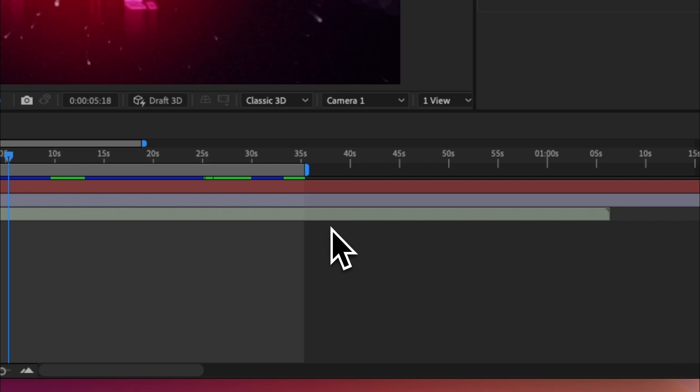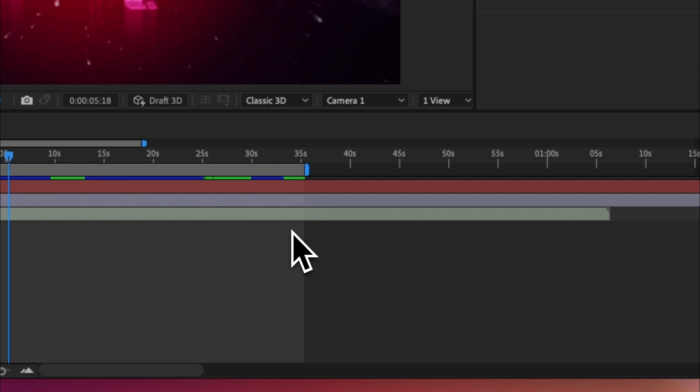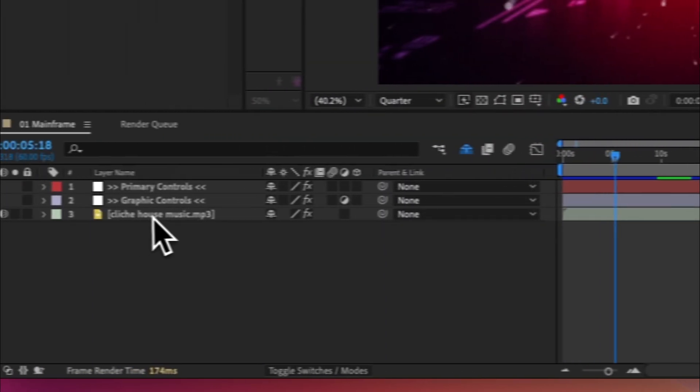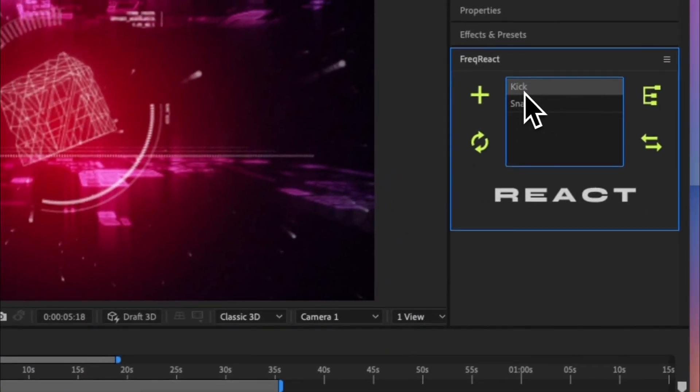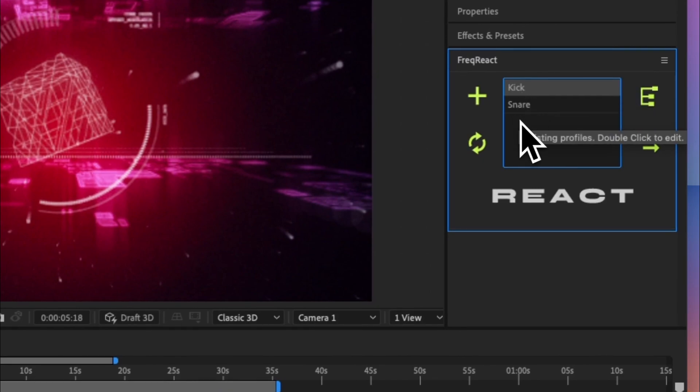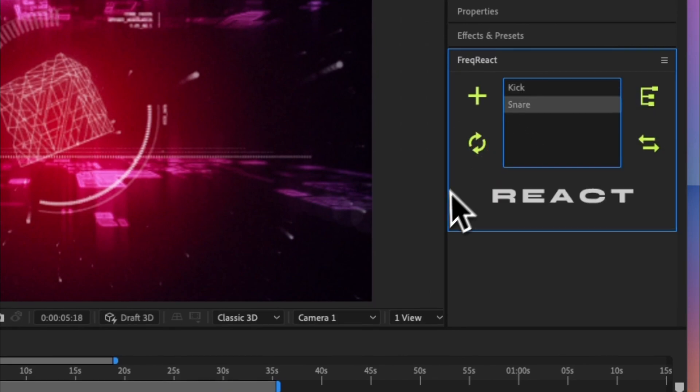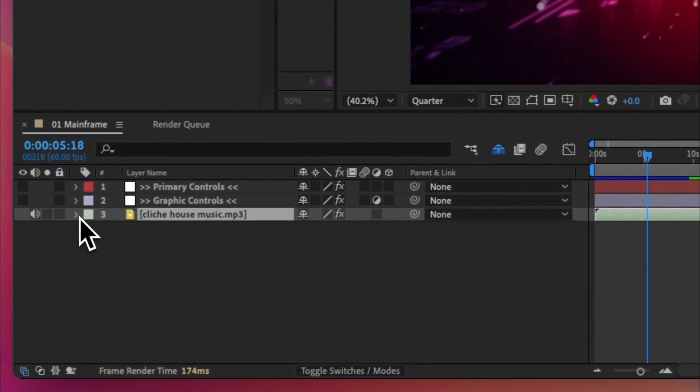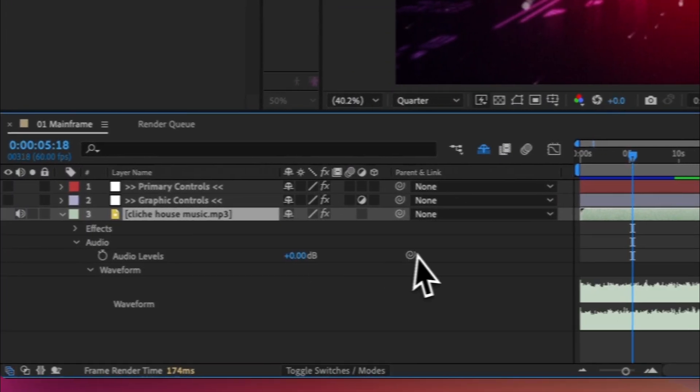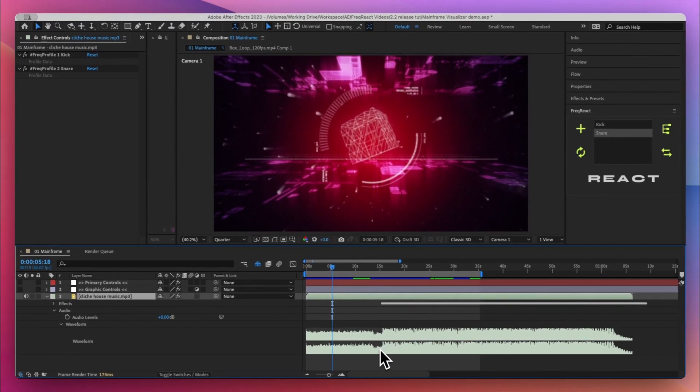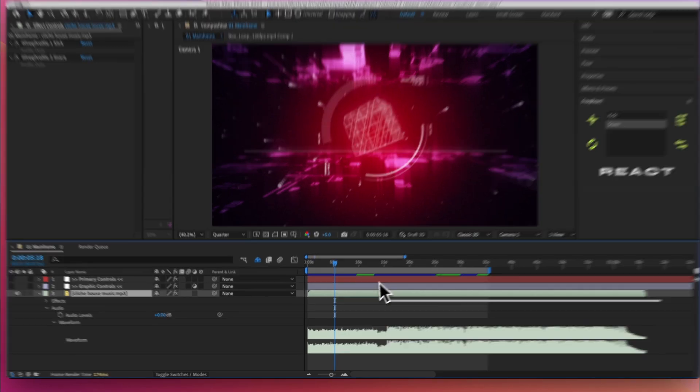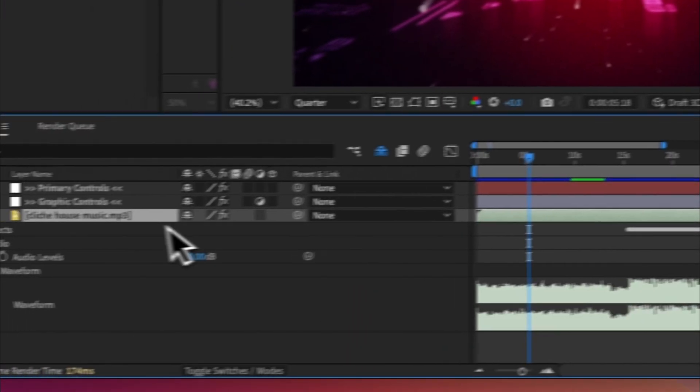With version 2.2 you can now create profiles just for specific sections. So let's see that in action. I've got some music here, it's just some cliche house music, and I've already created two profiles, one for the kick and one for the snare. And if I come down here and view the waveform you can see that right around here this is where my profiles start and this is basically where the beat drops.